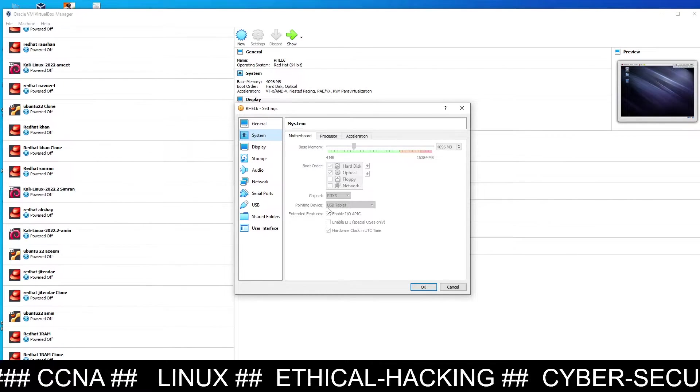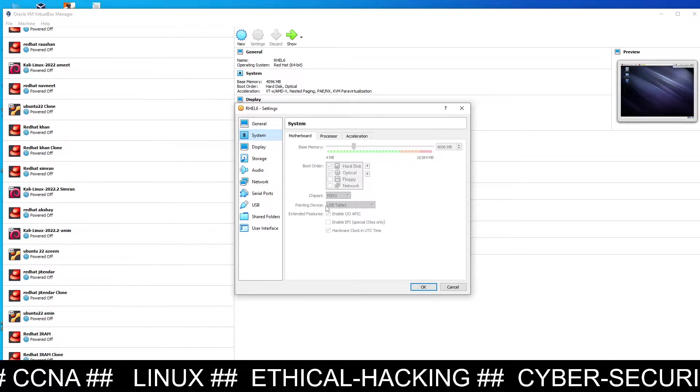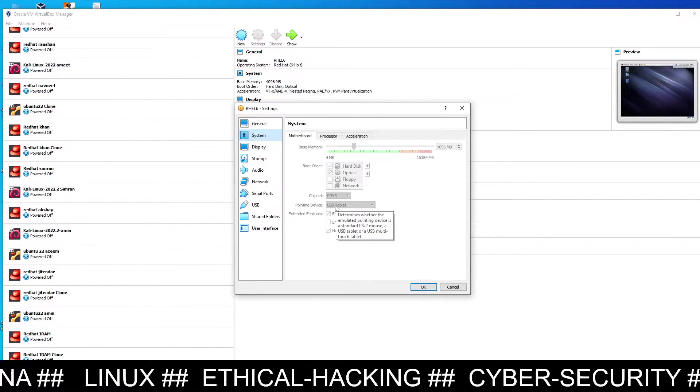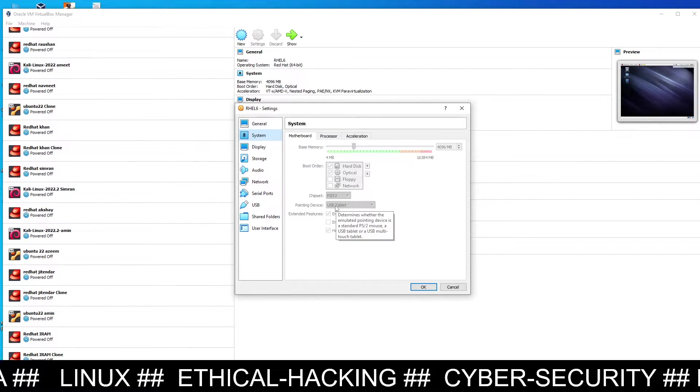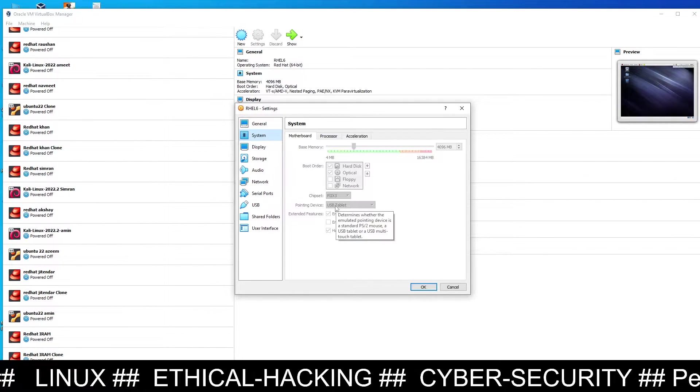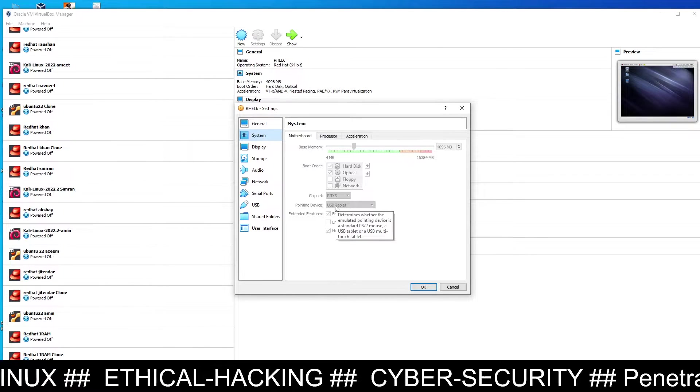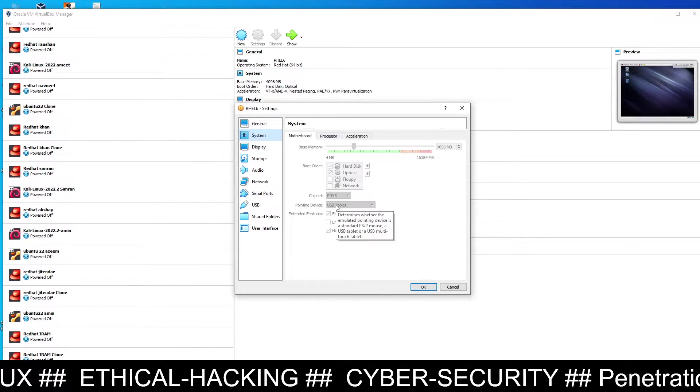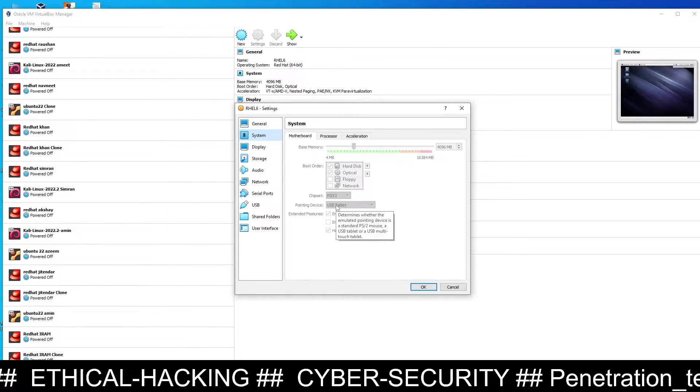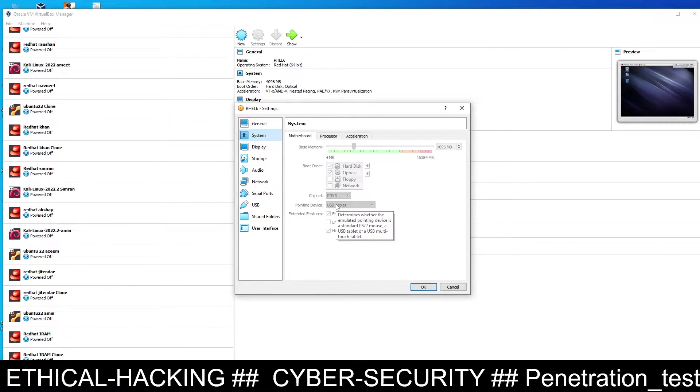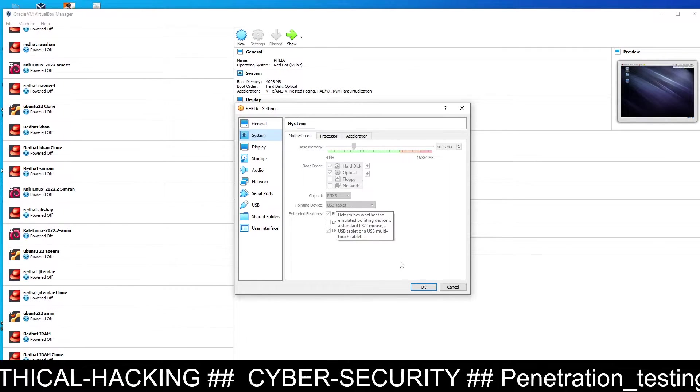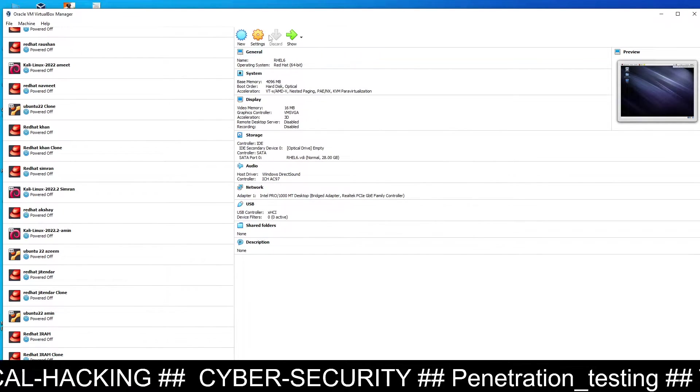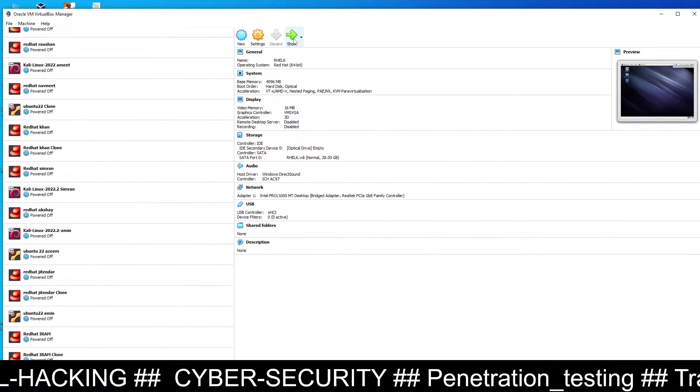You have to select the pointing device. In place of PS2 mouse you have to select USB tablet, and your mouse will start working for your RHEL6 machine. Let's see, I have done this.